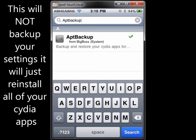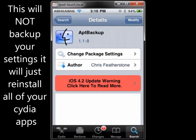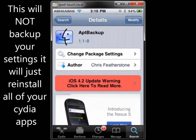Then you'll just want to click on it. It's going to be from the Big Boss source, so you shouldn't have to add any. You'll just want to bring it up, and where mine says modify, you'll just click Install and then Confirm, and it will install for you.